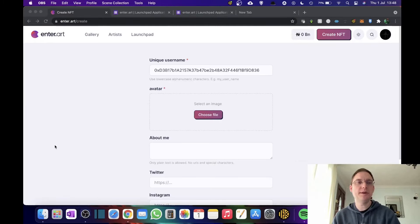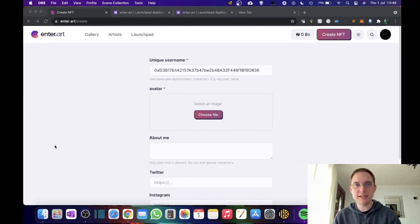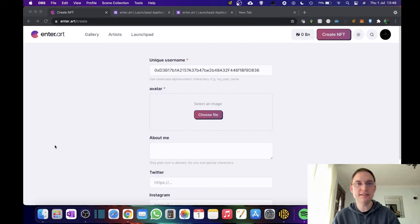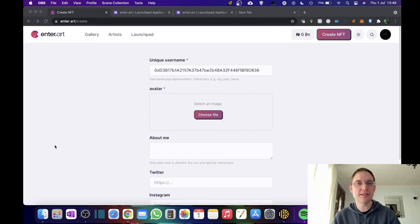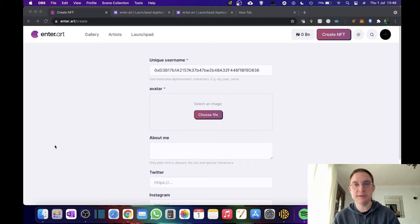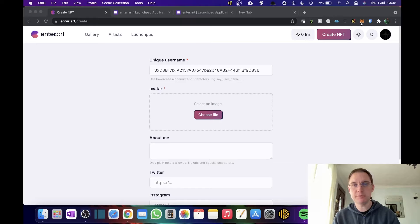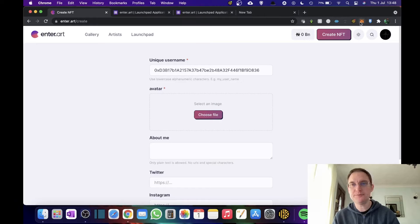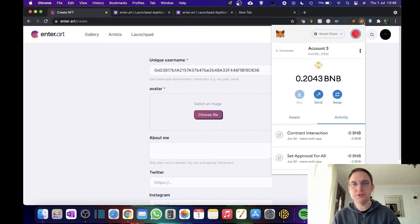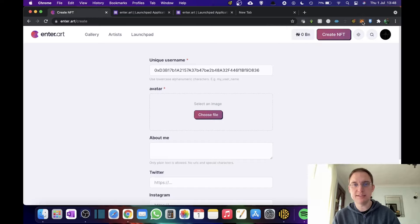So a few people want to know how to actually mint NFTs on Enter.art now that it's open to the public via the launch pad. So let's have a look at that. First of all, you need to connect your MetaMask wallet. I use Chrome and my MetaMask is up here. I've just literally gone on to Enter.art forward slash create and I've connected my wallet via the button that was here.